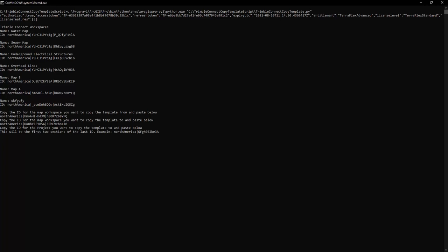The third piece of information it's going to ask for here is the project ID number for the map workspace you're going to copy the templates to. So I'm going to paste the same ID number as map B, which would be the map we're going to copy the templates to. And then we're going to just take off this last section here. So the first two sections are the project ID and I'll hit enter.